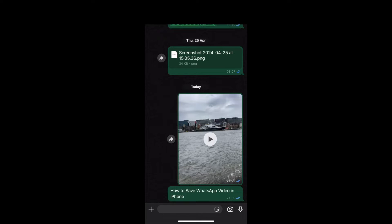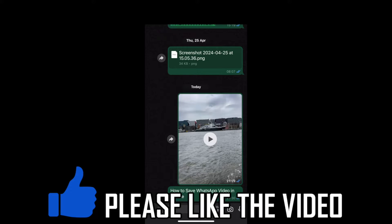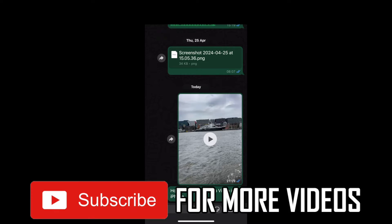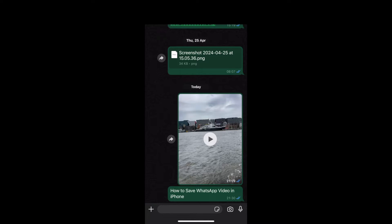How to save a WhatsApp video on iPhone. First, you want to go to the WhatsApp chat where you have the video that you want to download and save onto your iPhone. Then you just want to click on that video — I'm going to use this one here from this chat — and go ahead and click on it.